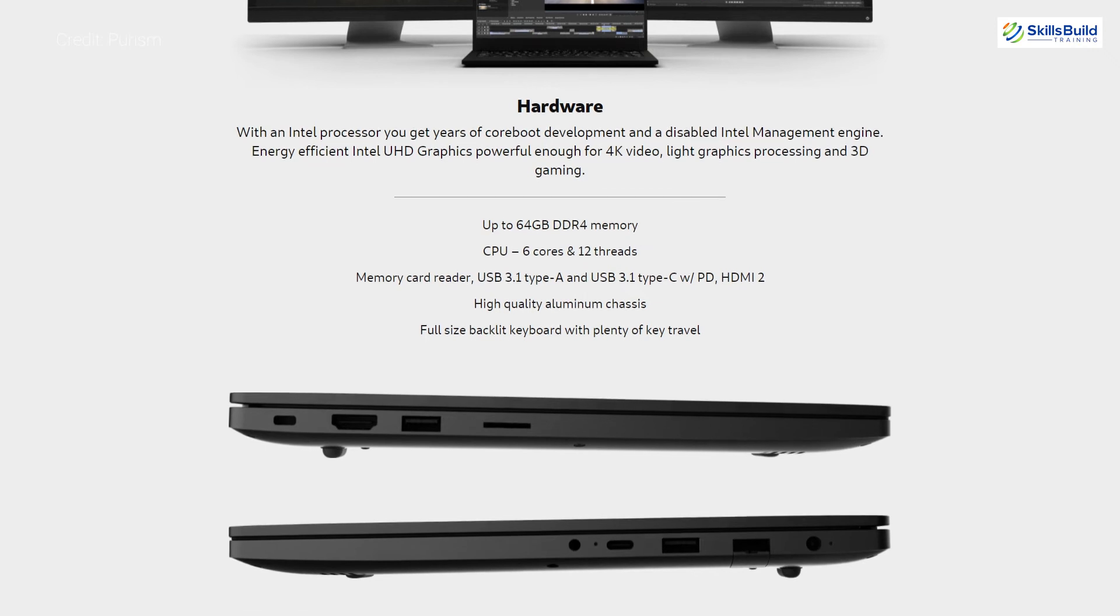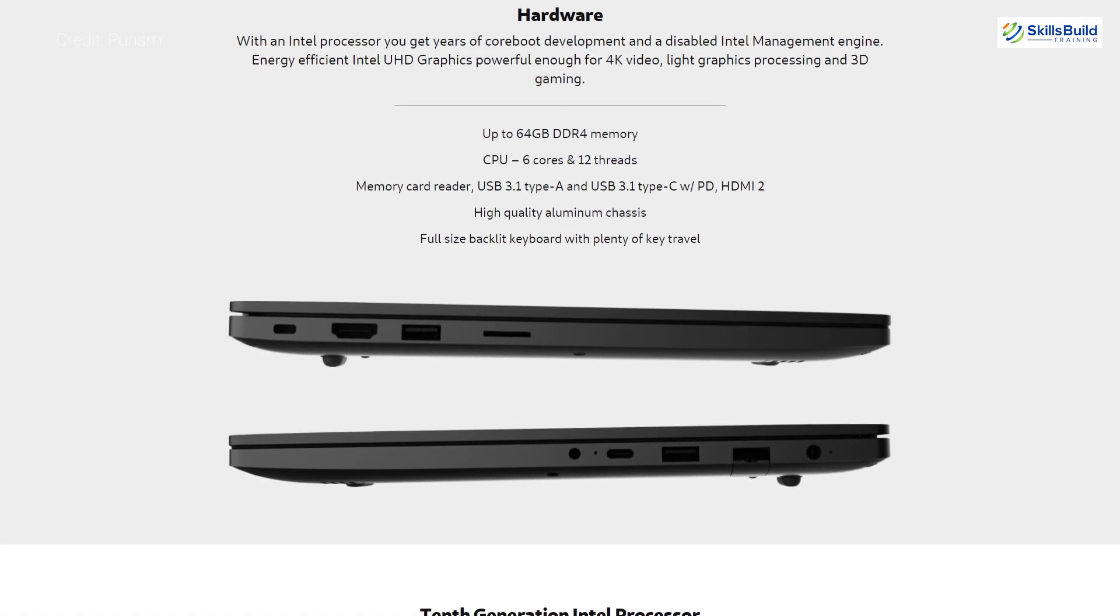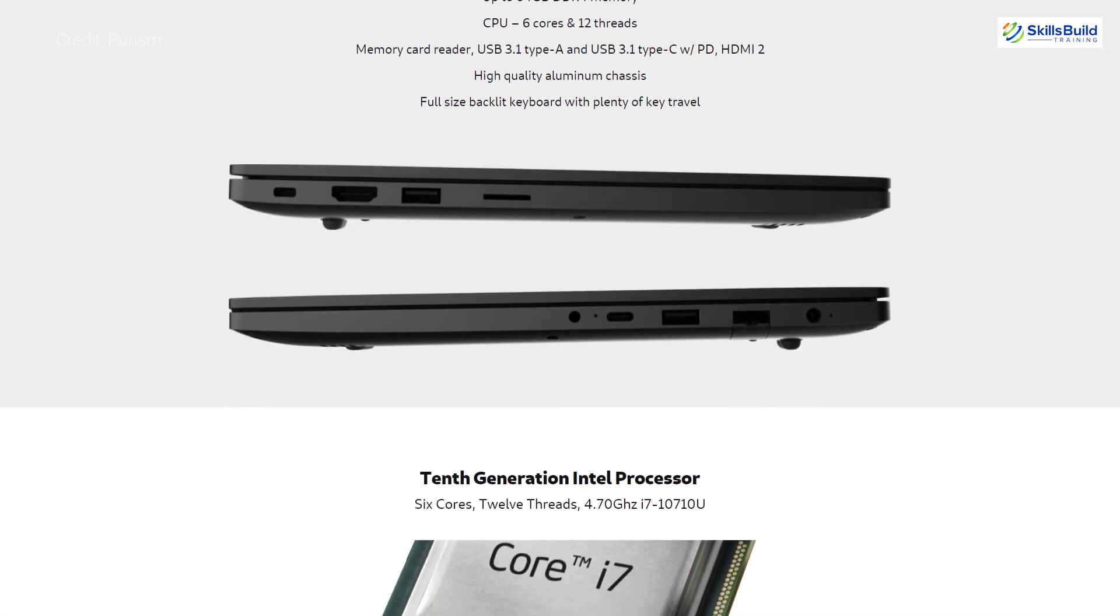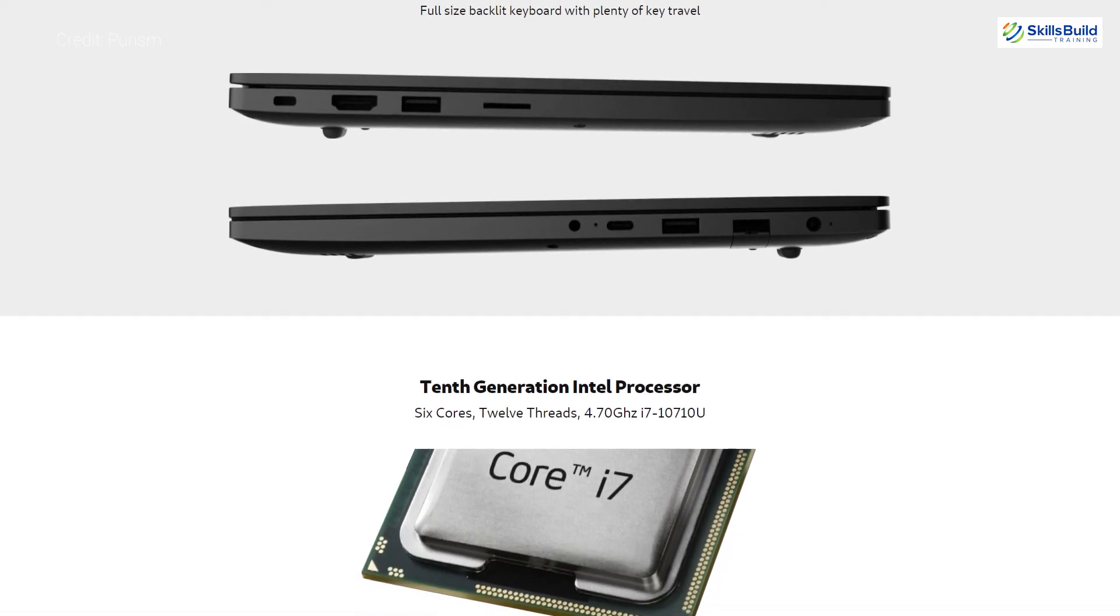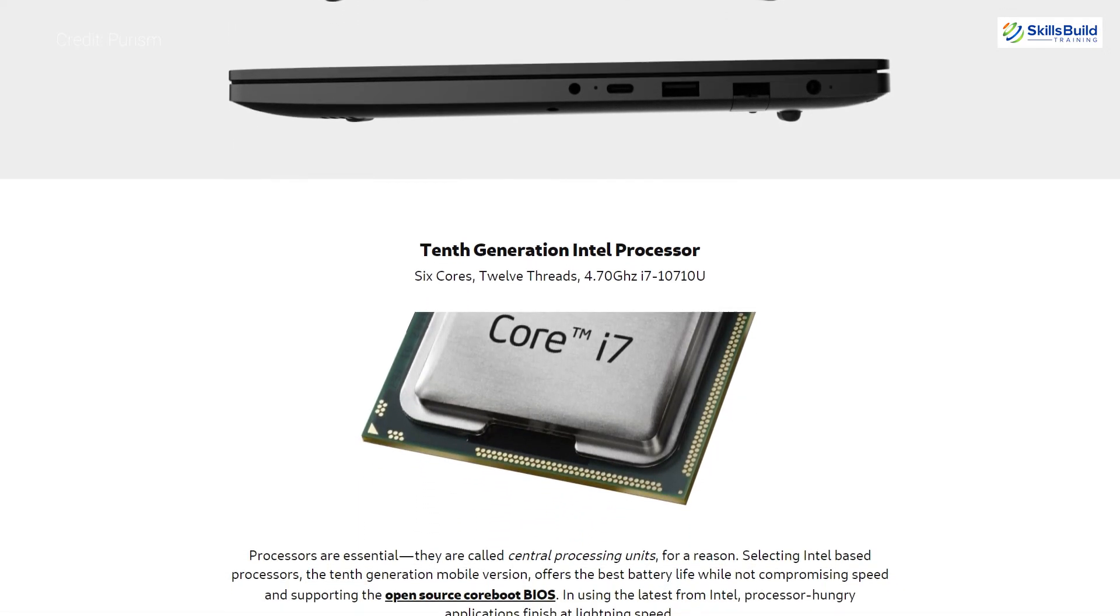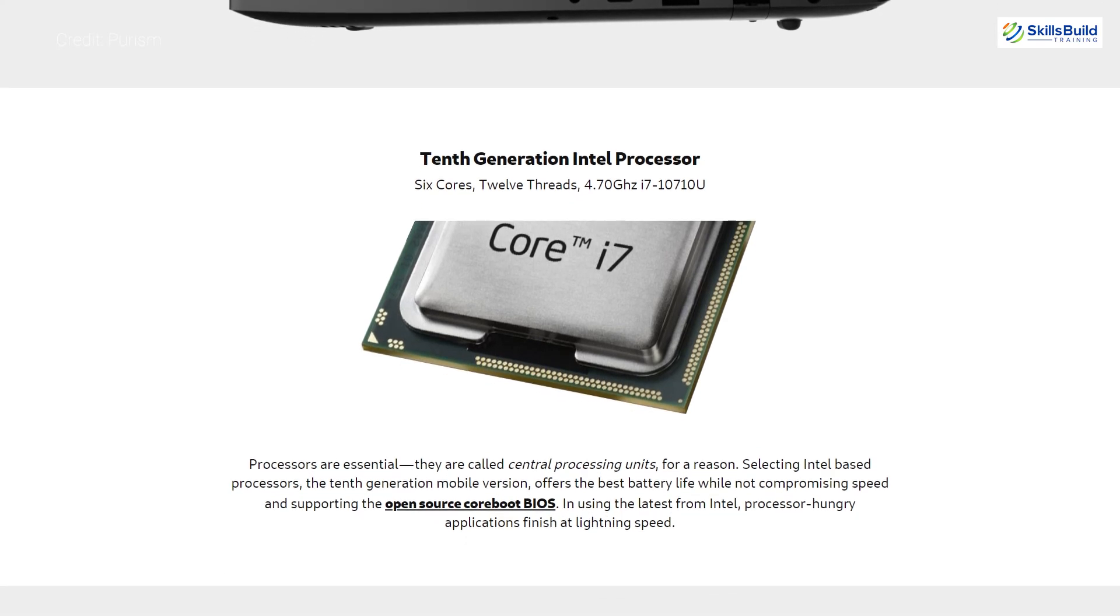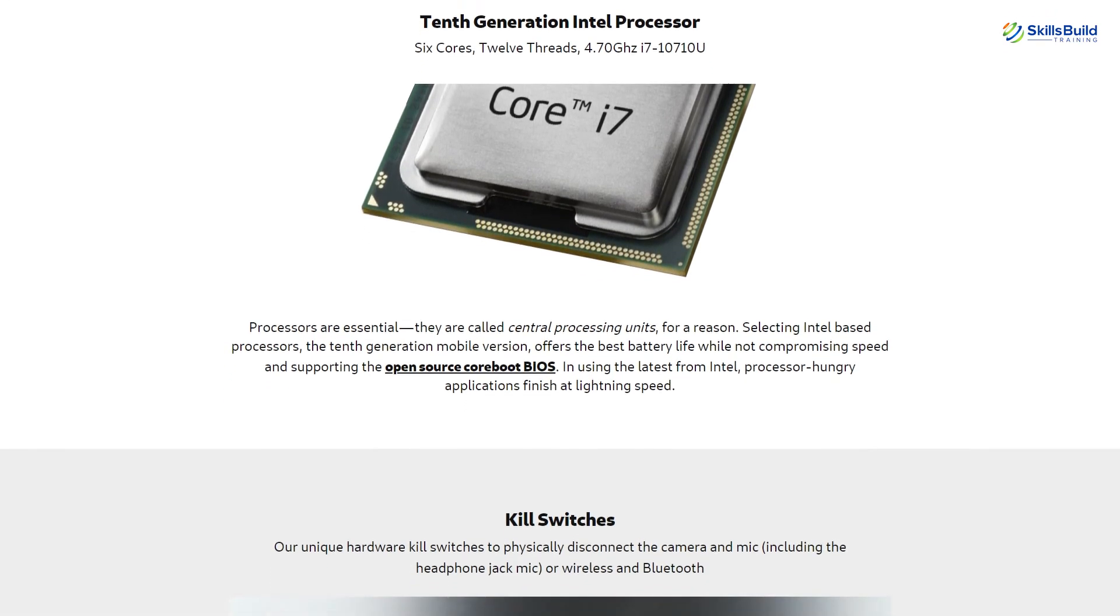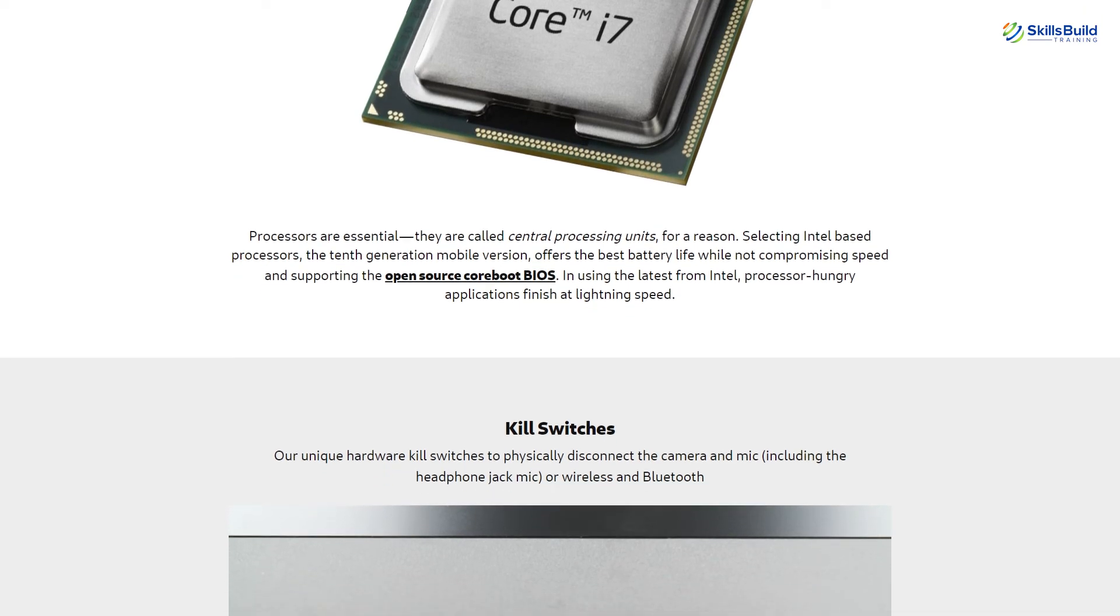In terms of storage, it supports two SATA plus NVMe capable 80 millimeter M.2 slots and it has the range from 256 gigabytes to 2 terabytes. And it also includes the Intel UHD Graphics 620 and it offers up to 9 hours of battery timing.